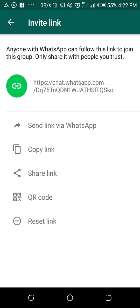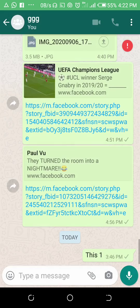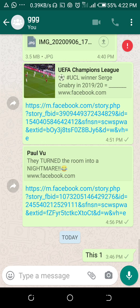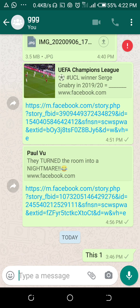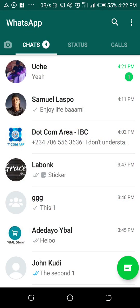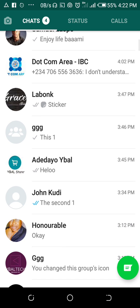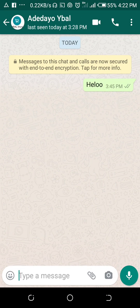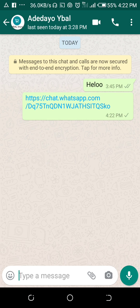Let's go ahead and share this link to someone, then we click from there to join the group. The group name is GGG. I will send the link to this person — I tap and paste the link here and send it.